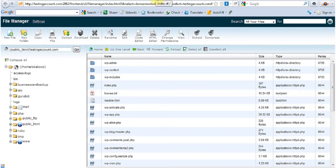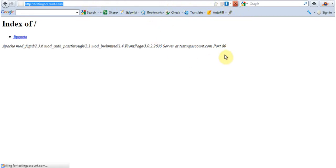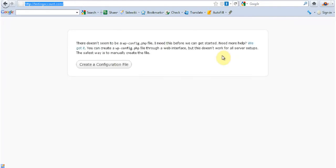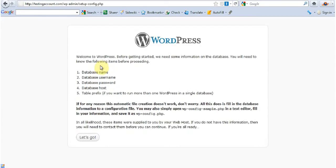Now I'm going to go to the address of the website, which is in this case testingaccount.com. It doesn't have WP-config, which is right. So I'm going to go Create a Configuration File. And I'm going to go Let's Go.